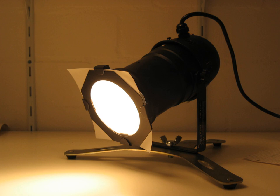Sealed beam headlamps were introduced in the United States in 1939, and became mandatory from the following year until the 1984 model year. Cars prior and after that date could have a variety of shapes of headlamps, using any of a wide variety of replaceable bulbs.